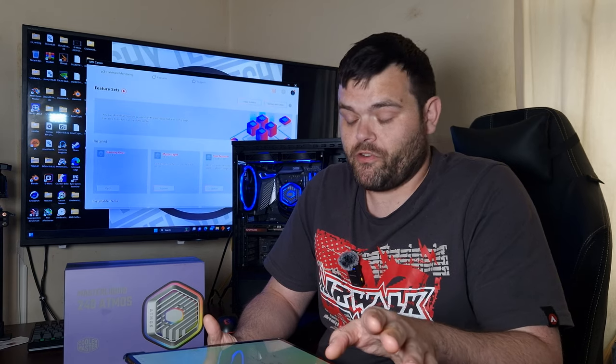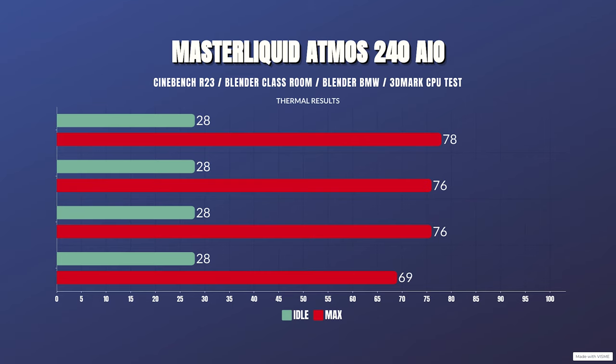No thermal throttling. For the Cinebench R23 run, the idles were 28 Celsius with a max of 78 Celsius. Blender Classroom: idles were 28 Celsius with a max of 76. Blender BMW: idles were 28 Celsius with a max of 76. PUBG and 3DMark's CPU test: idle 28 Celsius with a max of 69 Celsius. Nice.